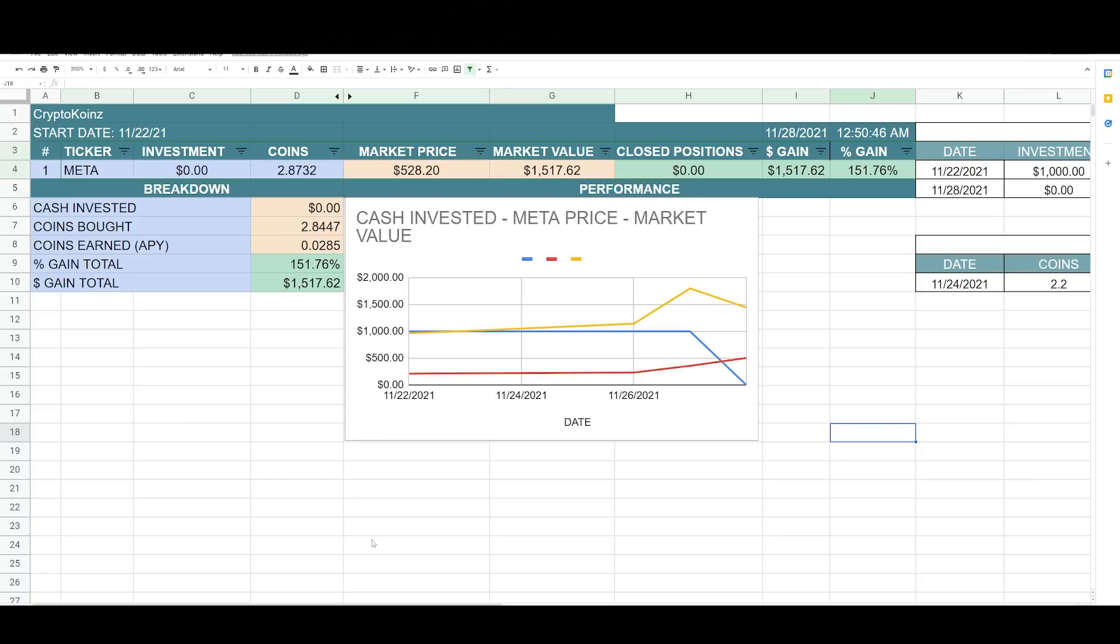I think, you know, you can average into, there's always going to be dips. Nothing is linear and just try to average into a position.